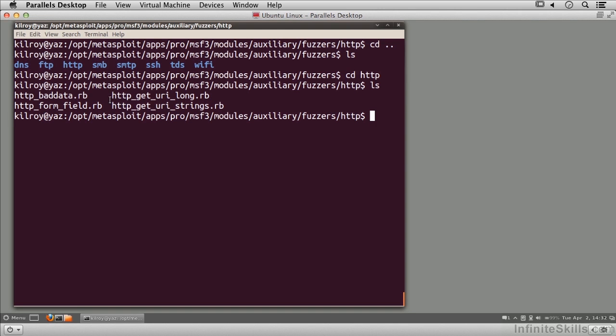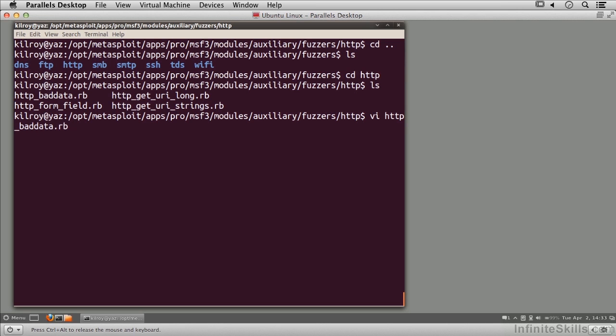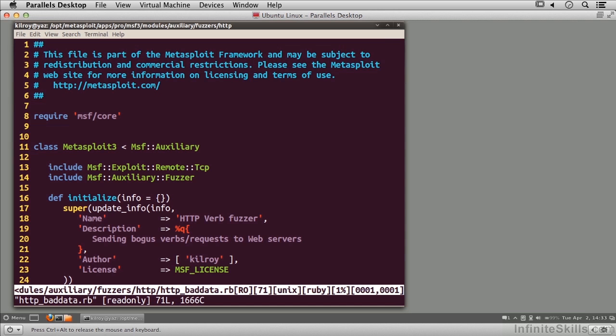I've got HTTP geturi long, HTTP form field, and I could take any one of these as a starting point and copy it over. This makes it a lot easier—you don't have to start from scratch. Just take something similar to what you've got, use it as a starting point, and make the changes you want. I've written one here using one of these as a starting point.